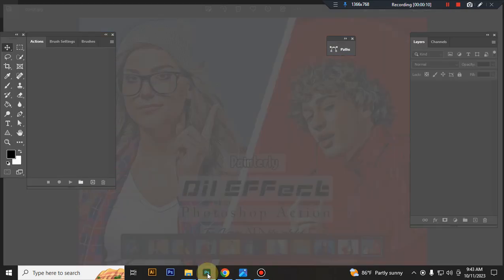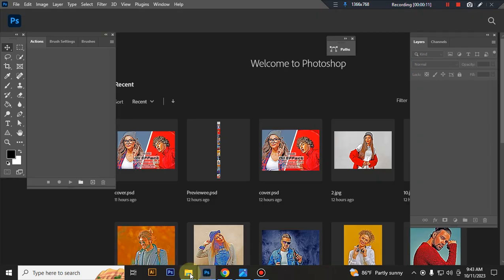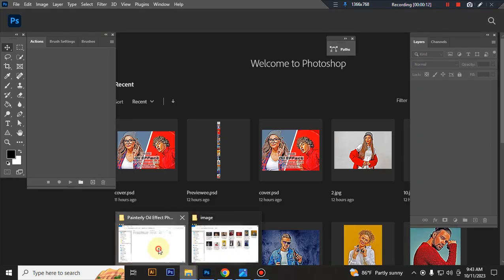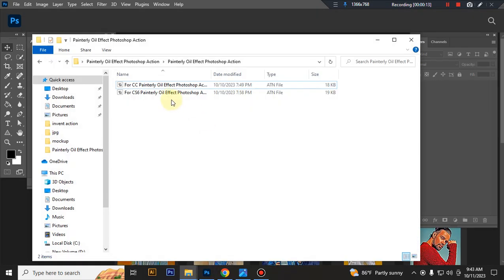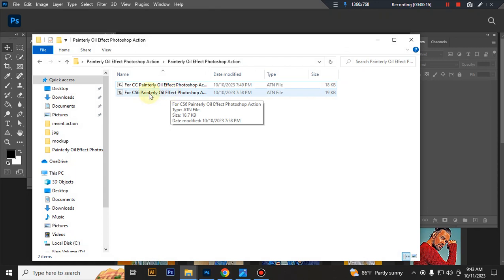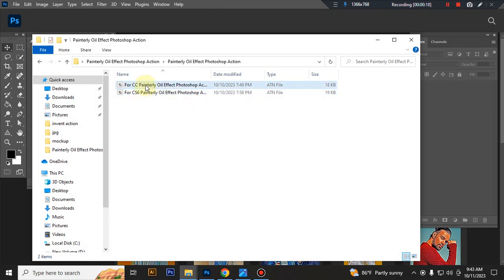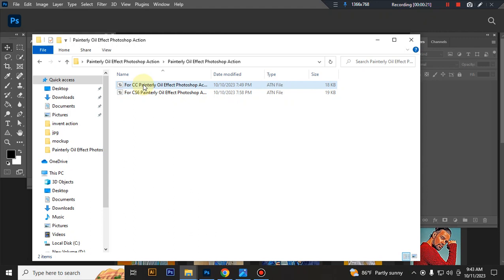First open your Photoshop, then load your action file. In this content you will get two versions, one for Photoshop CS6 and another for Photoshop CC.